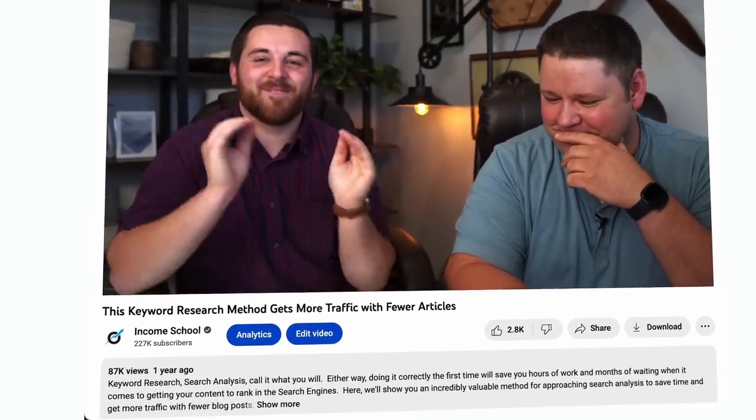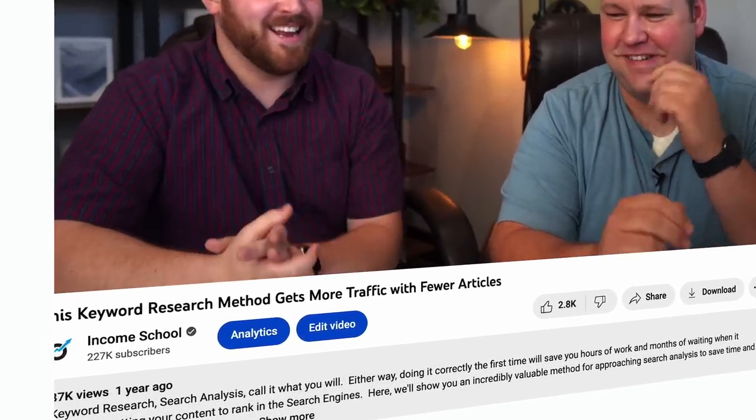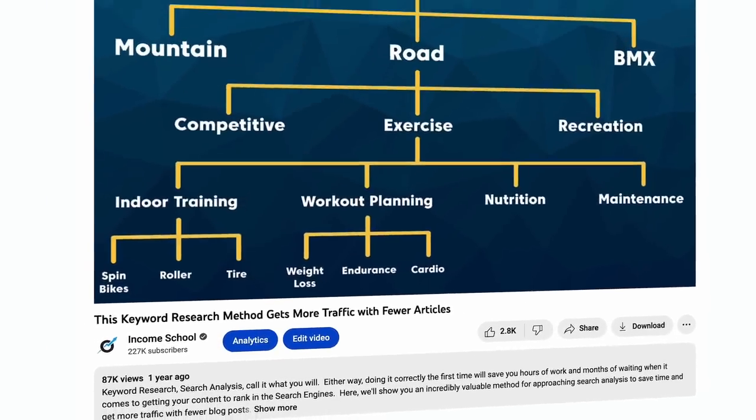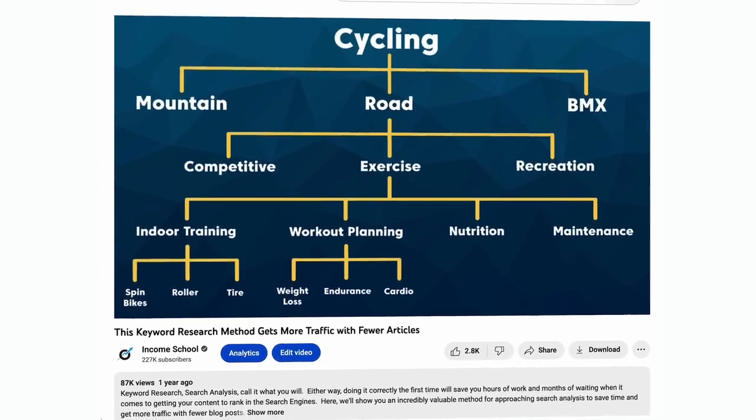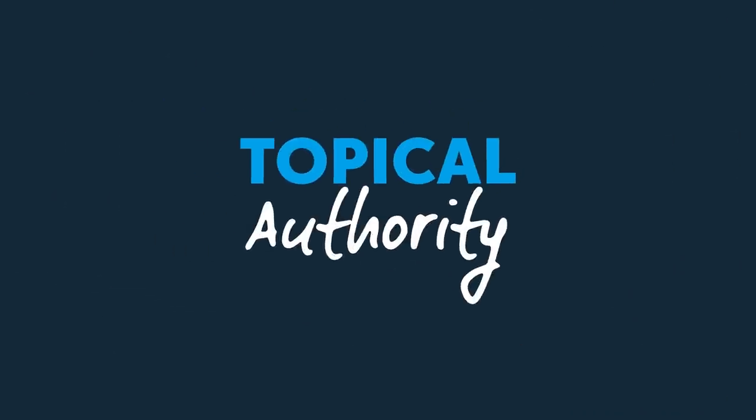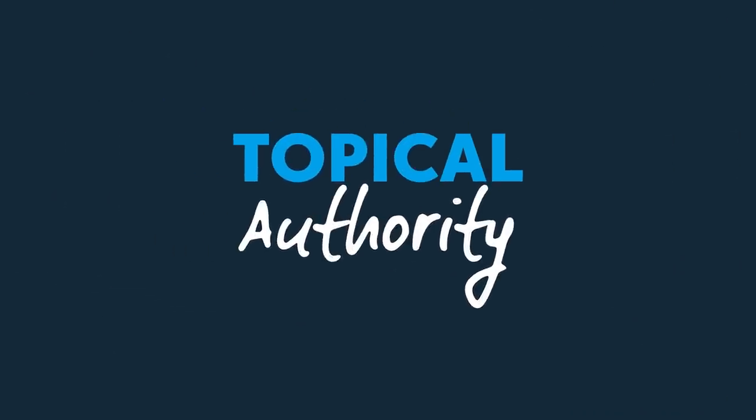If you remember, it was probably a year and a half ago now, we did a video about a keyword research method that has really helped improve our content and the way that we rank. And the big piece of that was topical authority. That is really the key to what we talked about in that video.